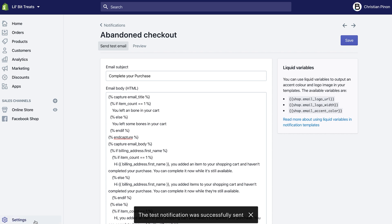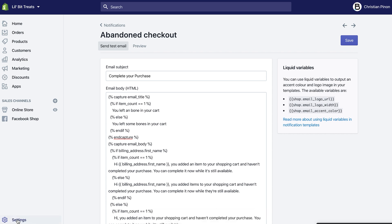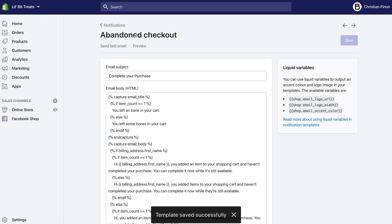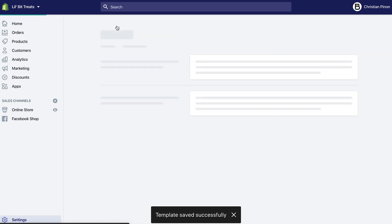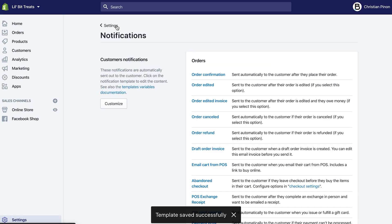If you're done making those changes, you can click Save. That's it—that's how you set up the abandoned cart checkout emails.